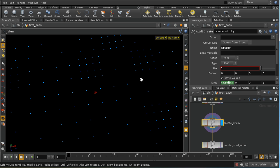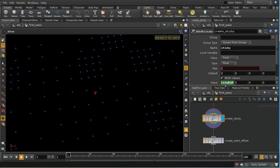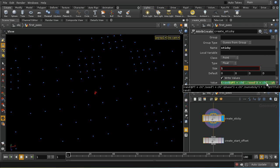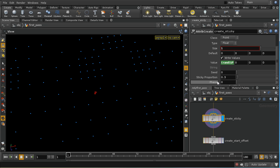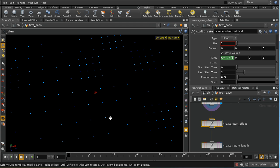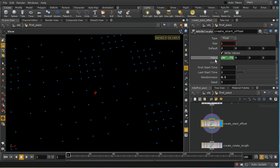I then create something called Sticky. Sticky is an attribute determining whether a box rotates all the way around and lies flat after the transition, or whether it gets stuck at a certain point before completing its rotation. I do this using a variation of the point number. A sticky proportion parameter lets you select what proportion of the boxes get stuck — in this case, about a third of them.